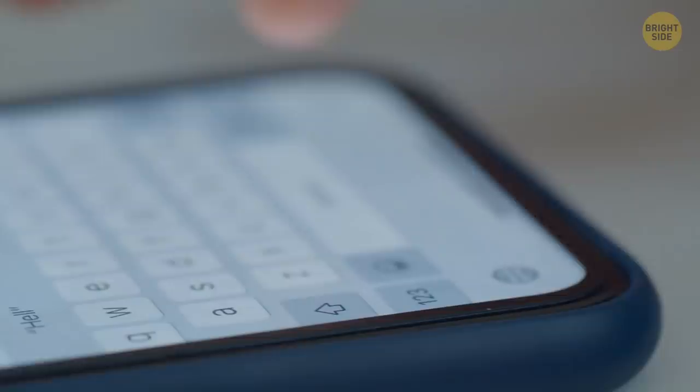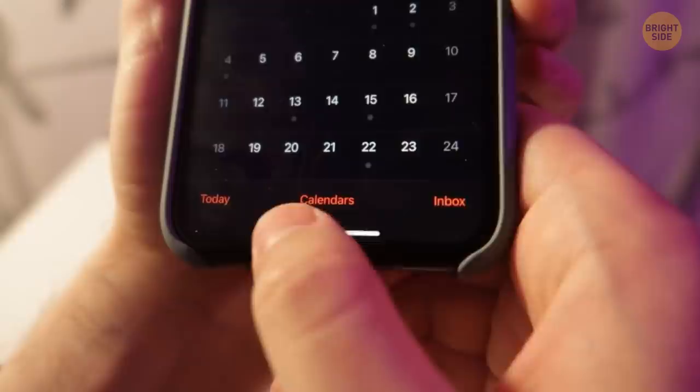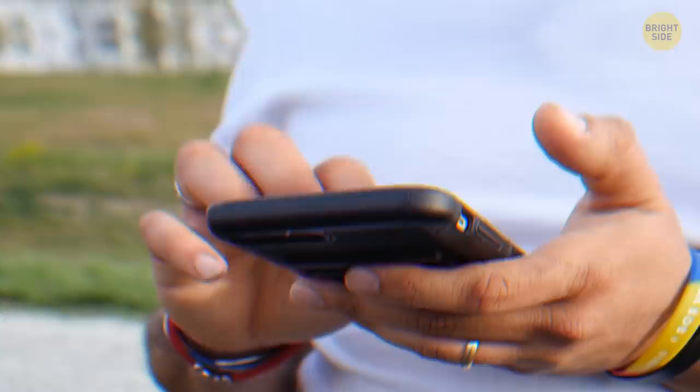The newest iPhones have a super convenient feature that is helpful when you need to go from one application to another. Look at that line at the bottom of the screen — slide left or right and find the app you need. No more double-clicking and notification center.